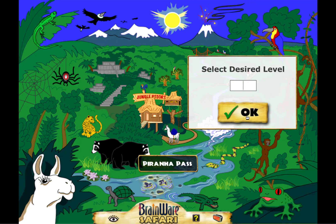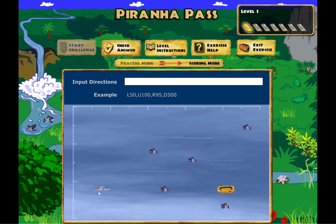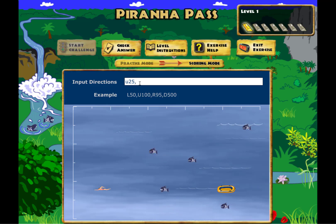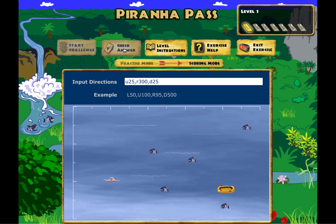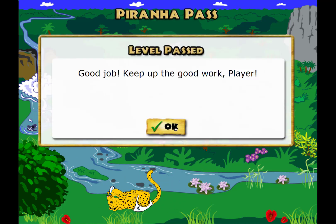I'm going to take a look at another exercise called Piranha Pass. The object is to get my little swimmer over to the raft without bumping into any of the piranhas. I'll give my swimmer the instructions he needs to get there. The markers along the side are 50 units, so I'm going to go up a little bit, then go right 300, then go down 25. Hopefully this will get my swimmer there. I did it — Jackie comes out to congratulate me.